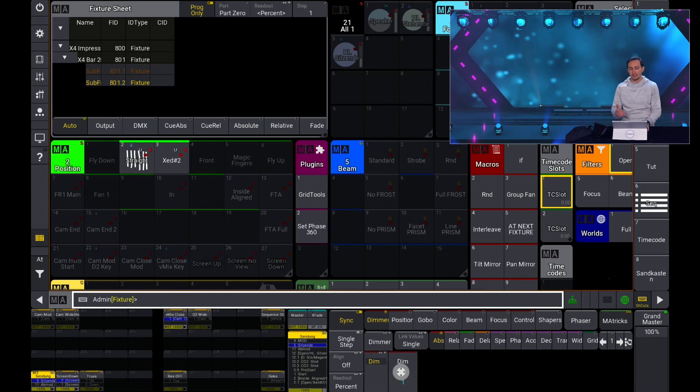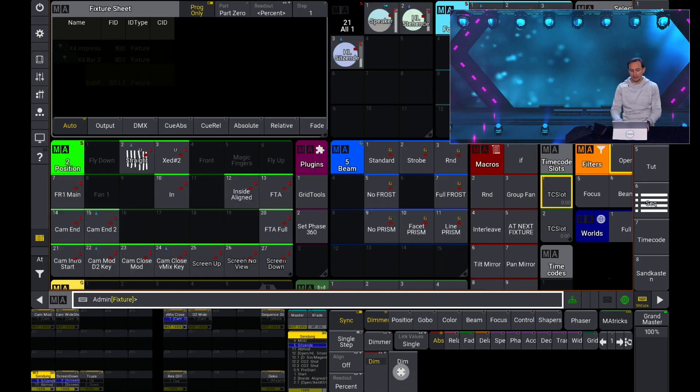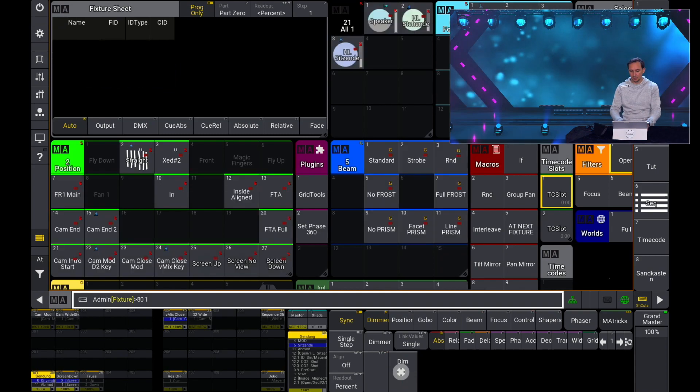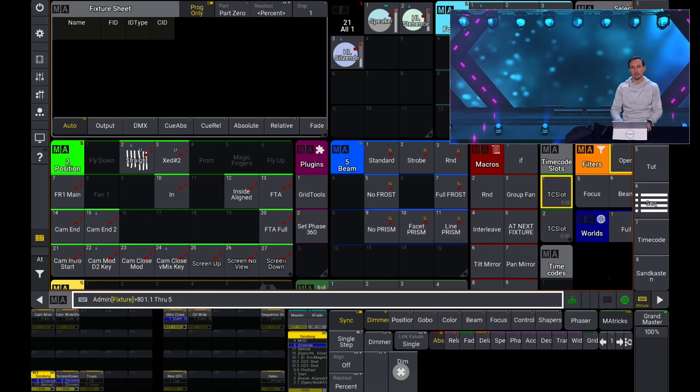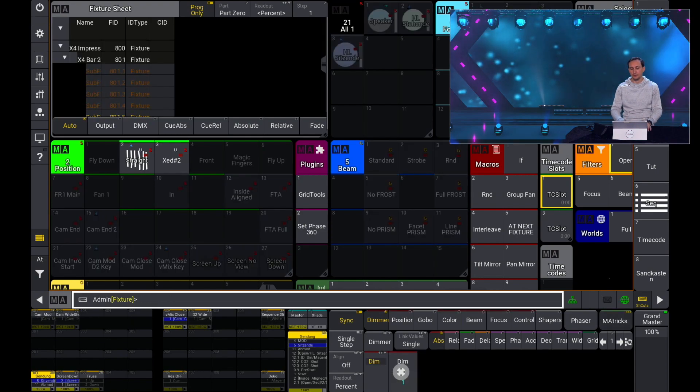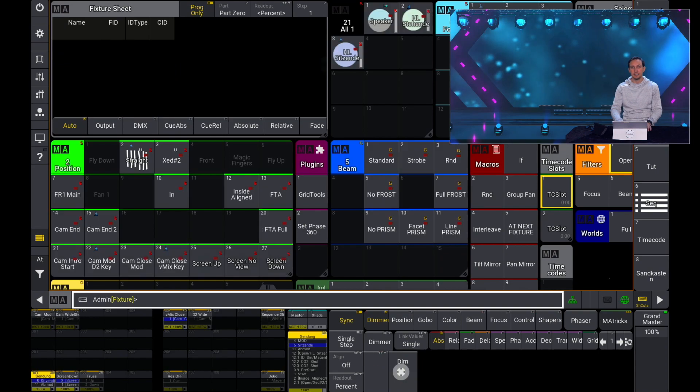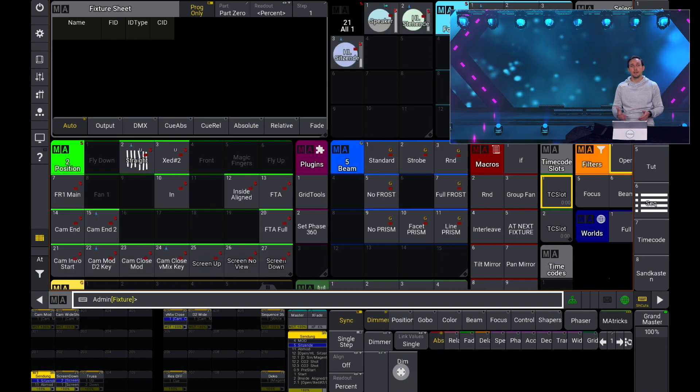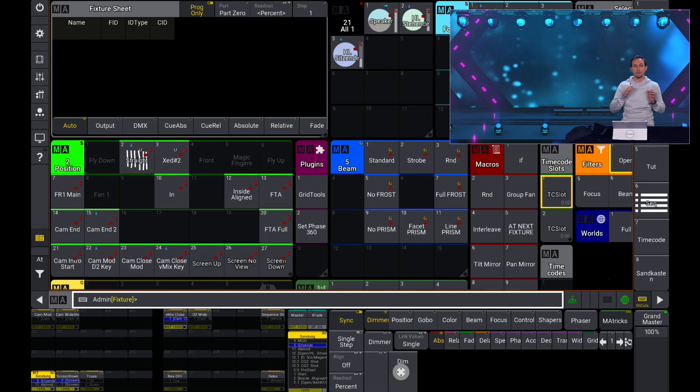If I would like to select the first five LEDs, I can say 801.1 through 5 for example.